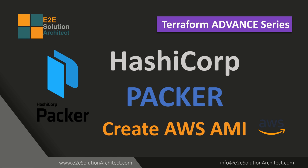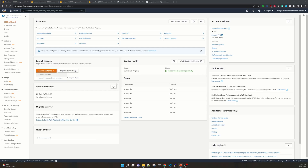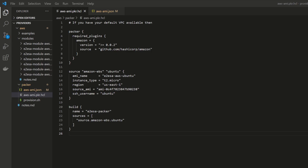Welcome to the end-to-end solution architect session. Today I'll be talking about HashiCorp Packer — specifically how to create an AWS machine image. It's going to be a quick session, so let's jump into the hands-on part. The purpose of using HashiCorp Packer is to create machine images. While you can create AWS machine images from Terraform, I suggest using HashiCorp Packer because it has been dedicatedly created for creating machine images.